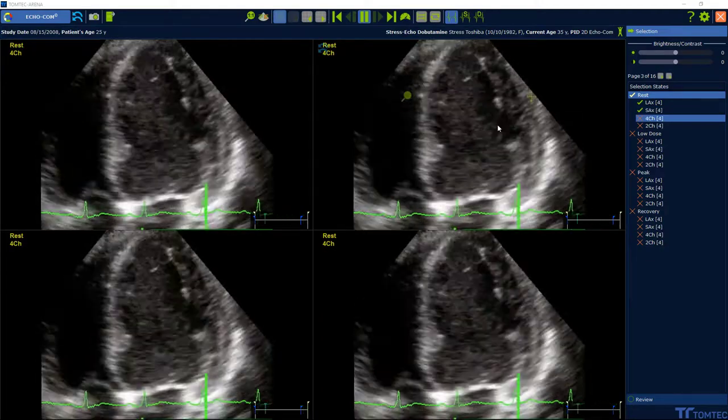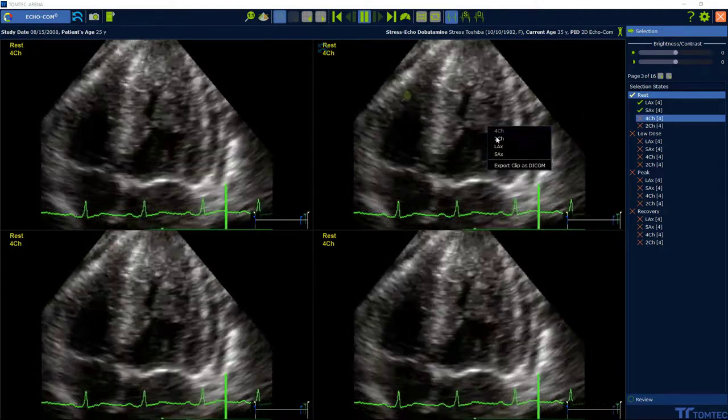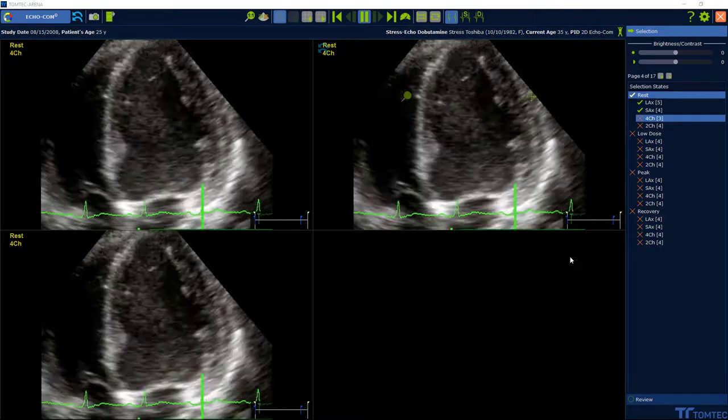To relabel a view, press the right mouse button on one of the images and choose the right view.